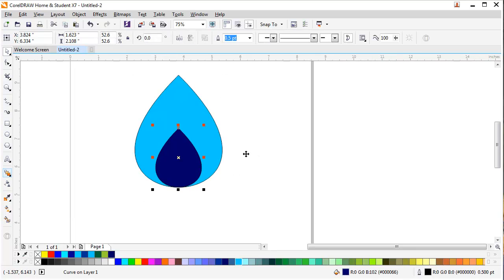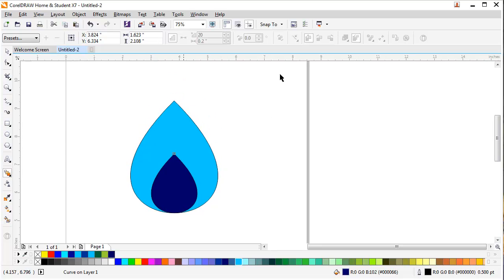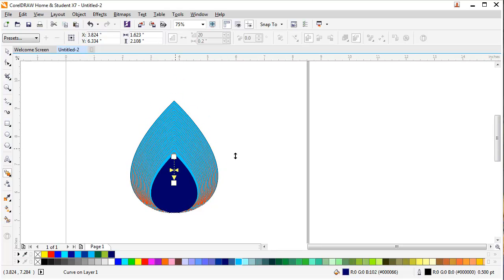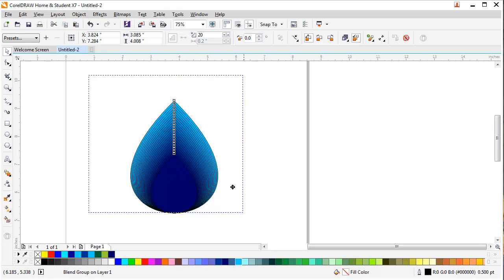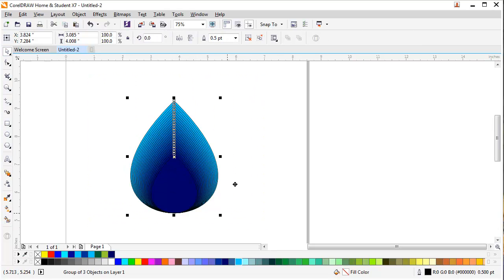Now I will select the blend tool. Press from the dark blue and bring it towards the light blue. As you can see the blend tool has been applied on this shape and my design has been created.